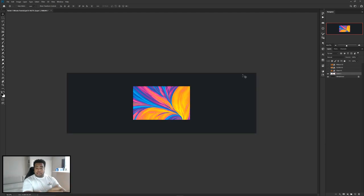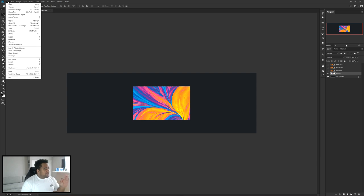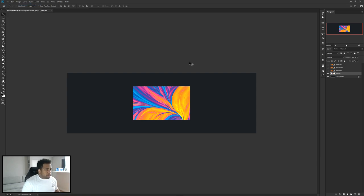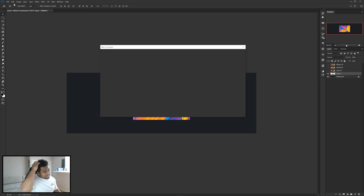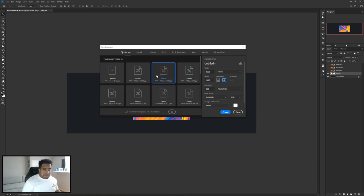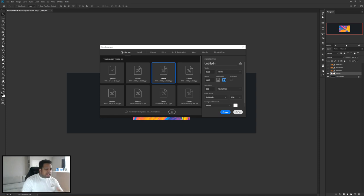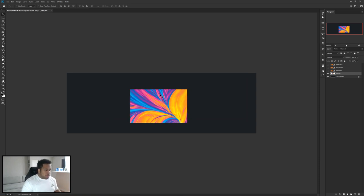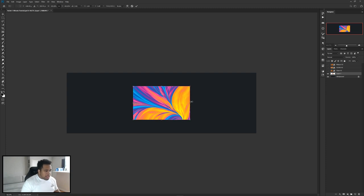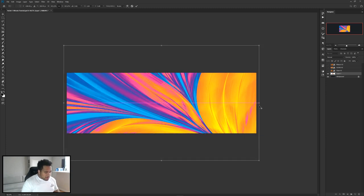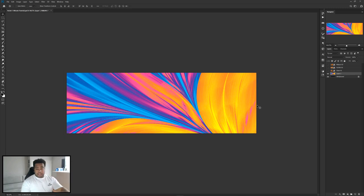I'm going to start off by pressing Ctrl+V on my keyboard, which brings in the actual background that you guys should have in the description. My dimension size — go to File > New — 3000 by 1000, 300 resolution, and press Create. This is the Twitter header dimension if you guys want to use a Twitter header, but any dimension works. Once you have the background pulled in, press Ctrl+T, hold Alt, and just make it bigger to fit the canvas, then press Enter.